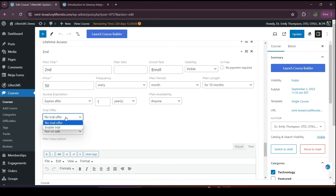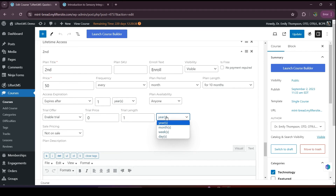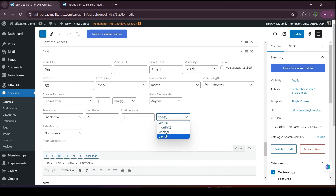We also have the trial offer. If you enable trial, you can set a trial price. I will set it to zero because I want a free trial for my customers. You can also select the trial length: year, month, week, or day. I'll select week, so they will get free access for one week.